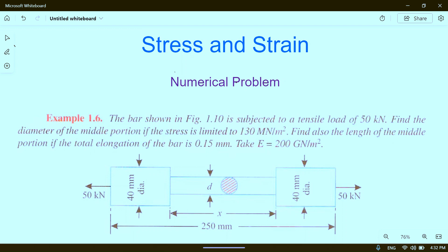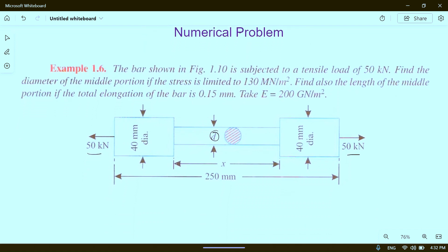...is subjected to a tensile load of 50 kN. Find the diameter of the middle portion — we have to calculate the value d — if the stress is limited to 130 MPa. Find also the length of the middle portion, so we have to find x, if the total elongation of the bar is 0.15 mm.